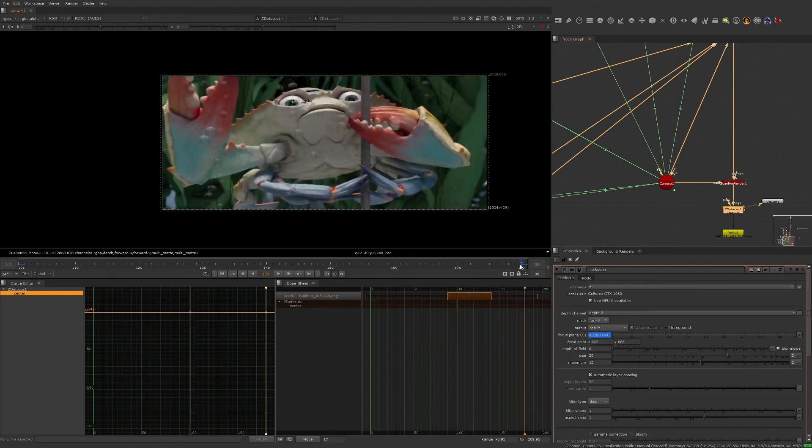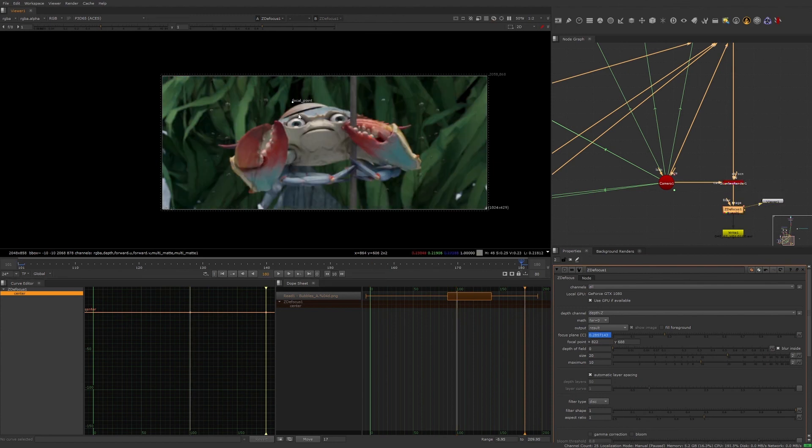Because of the camera move, we need to move the focal point to the crab's screen left eye again. And voila, we have addressed all of the notes, and we are now ready to send it back in for review.